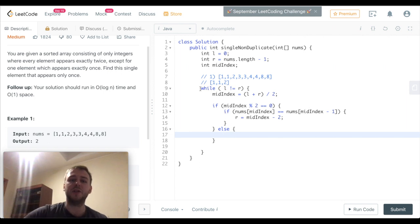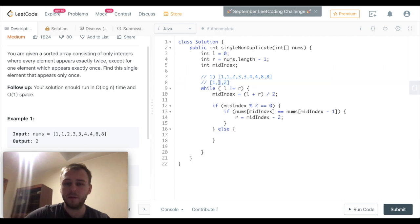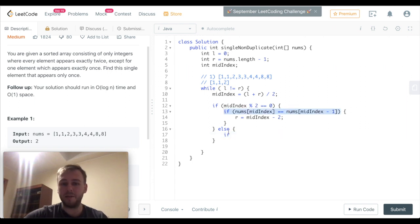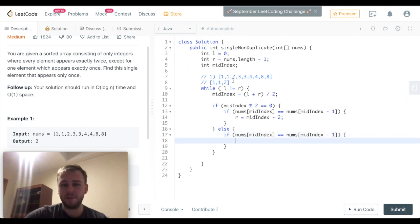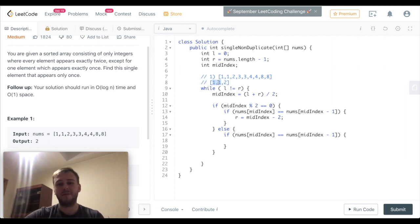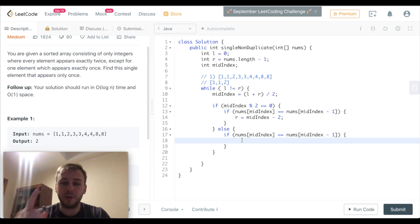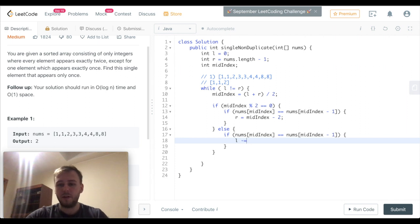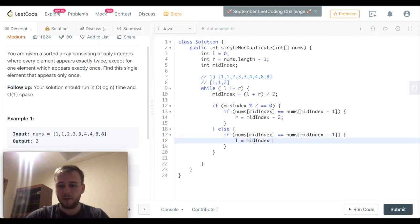After that we go to the next iteration of our while loop. Again, the mid index will be equal to 1, so we are not going inside the if statement anymore — we go inside the else statement. Let's check the element on the left side again. If the element on the left side is the same as the mid element, we want to change our left pointer, because it means our single element is somewhere on the right side of the array. So the left pointer becomes mid index plus 1, because we don't want to consider this part of the array anymore — we just want to consider this part.